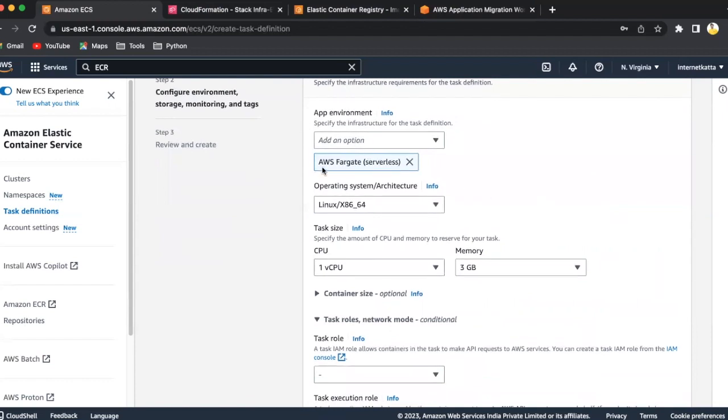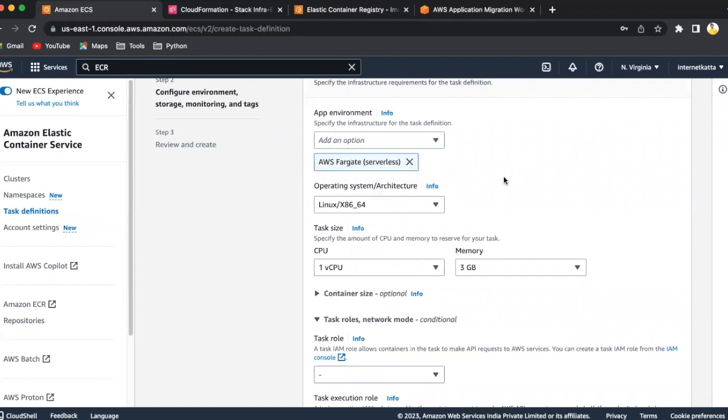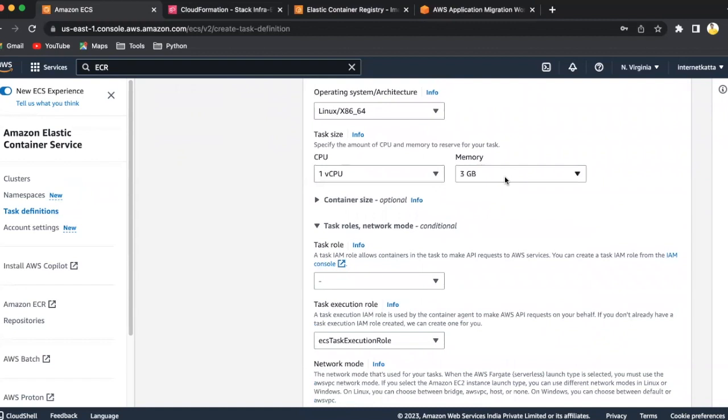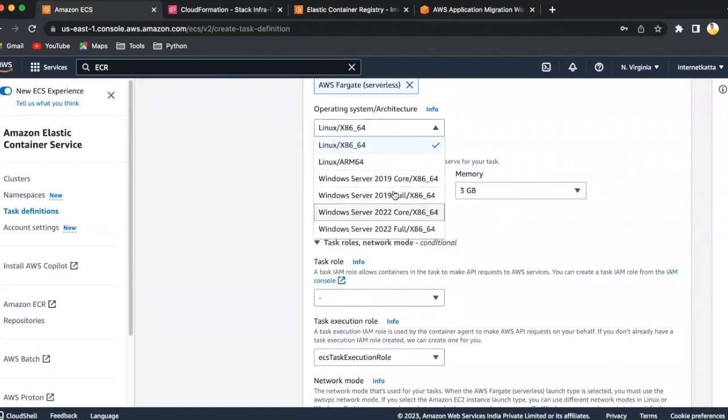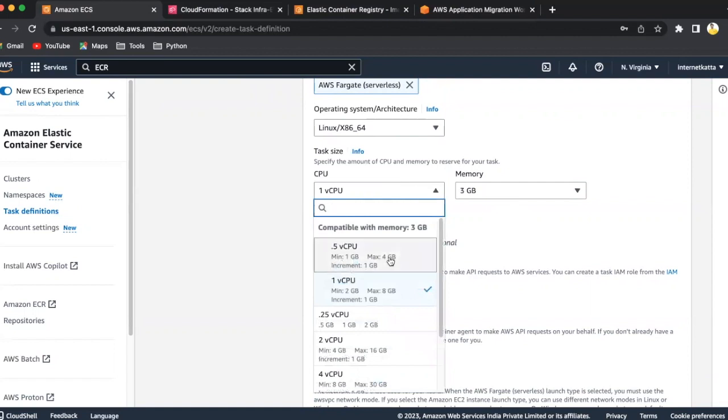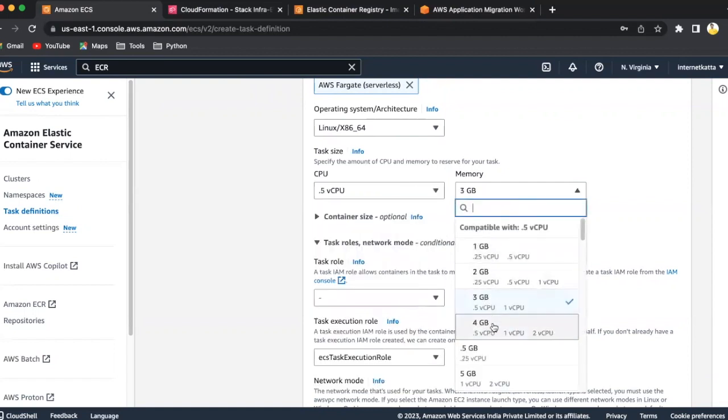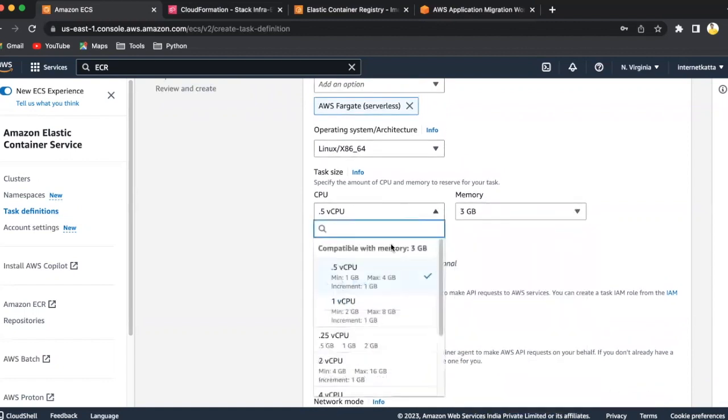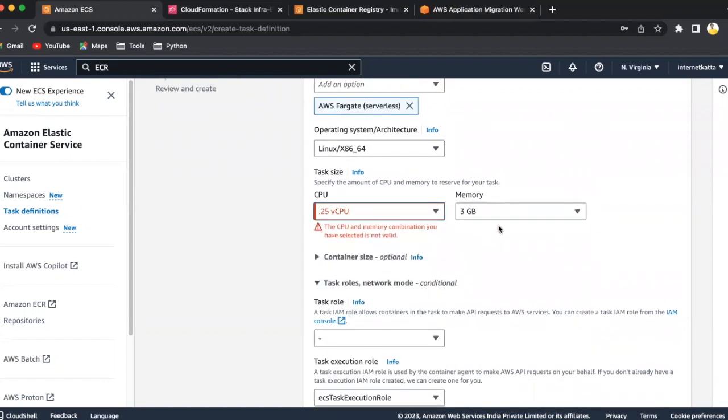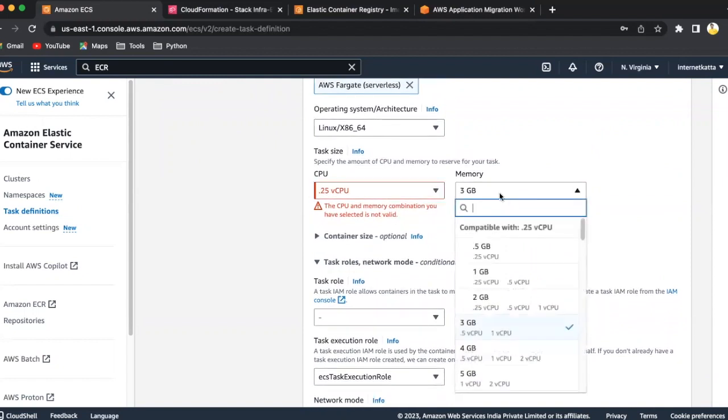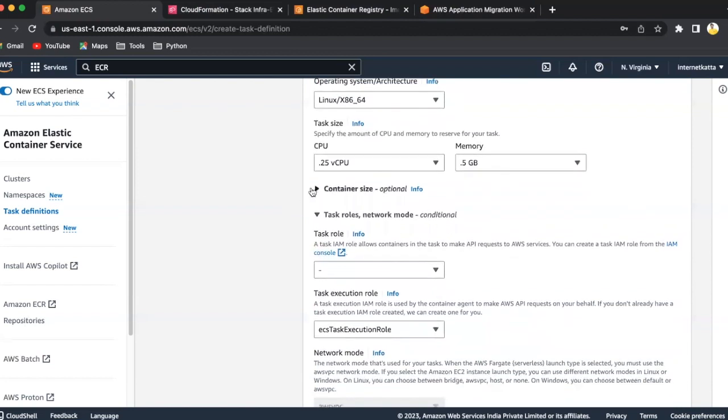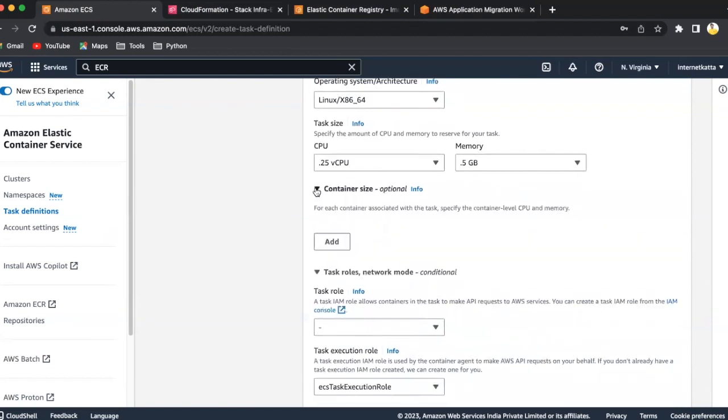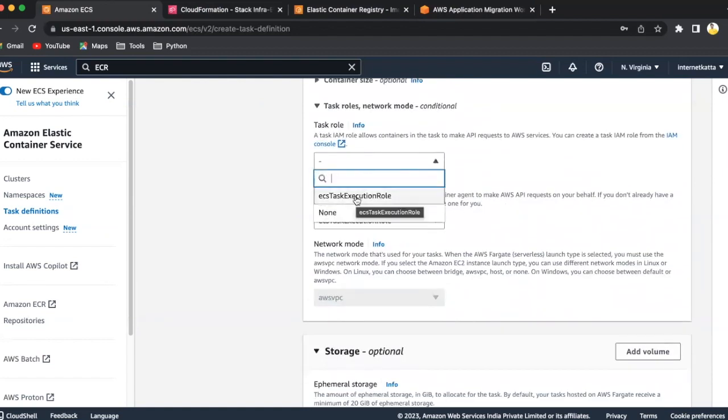Here we have selected the by default AWS Fargate serverless. The options are either Amazon EC2 instance or Fargate serverless. We'll select the Fargate one. We have to select our operating system which we want to use. We'll select the Linux one. CPU size, memory size. In our demo, it's not required much. So I'll select 0.5 CPU size. Memory is 0.5. The container size is there. If you want to add the container CPU anymore, you can add it here also.